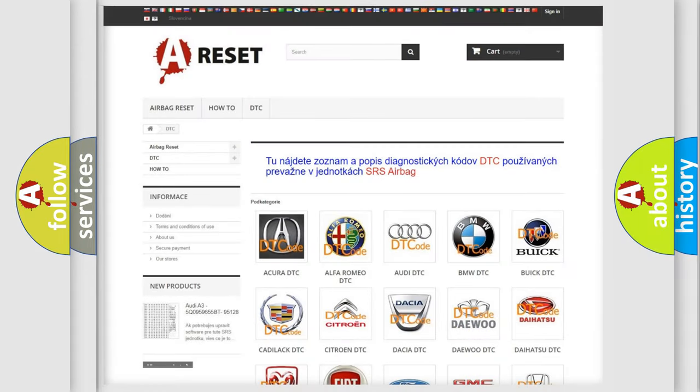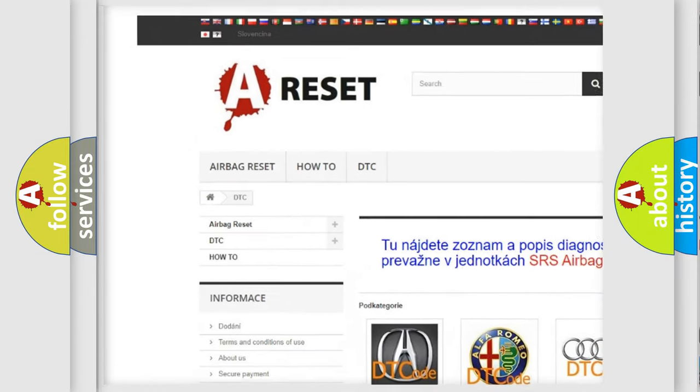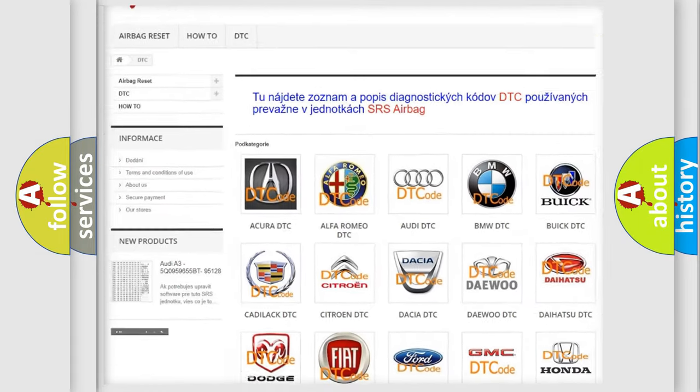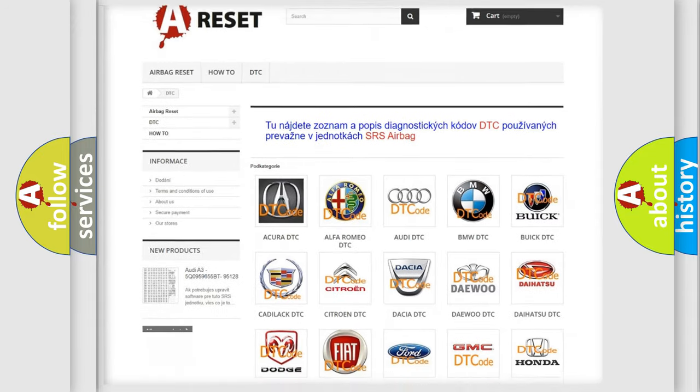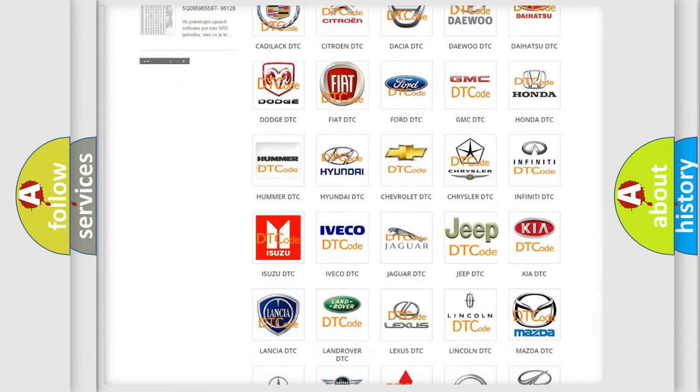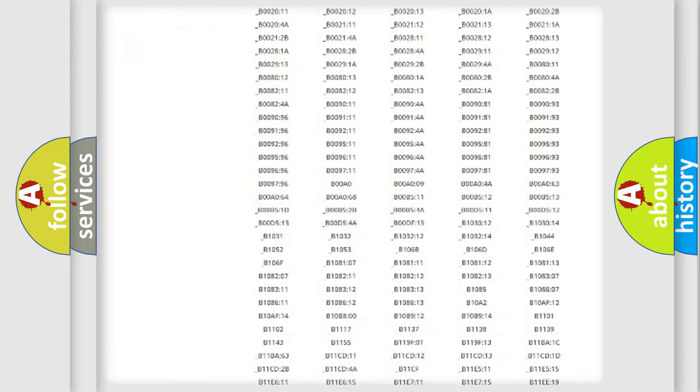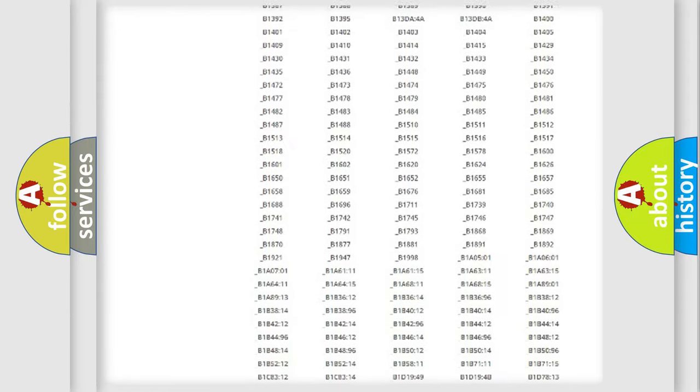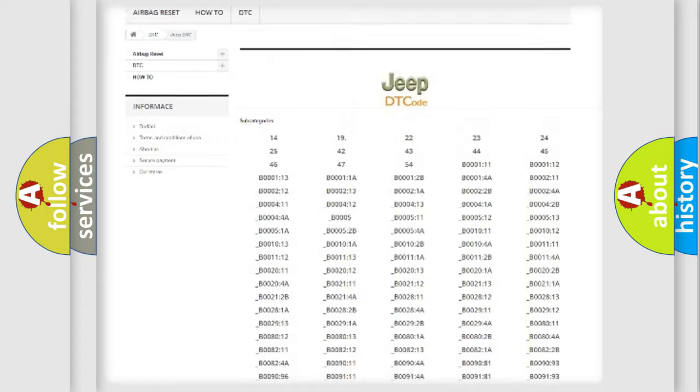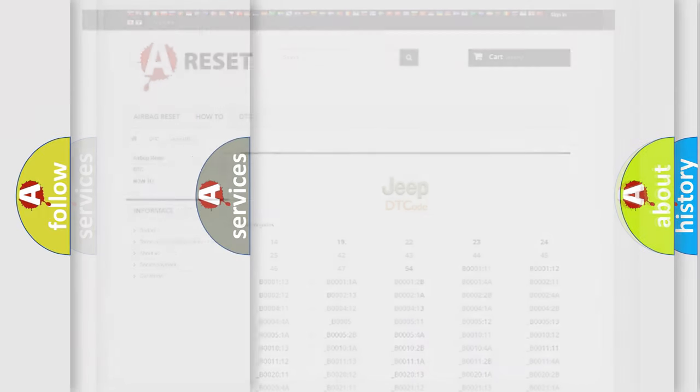Our website airbag reset dot S K produces useful videos for you. You do not have to go through the OBD2 protocol anymore to know how to troubleshoot any car breakdown. You will find all the diagnostic codes that can be diagnosed in Jeep vehicles, also many other useful things.